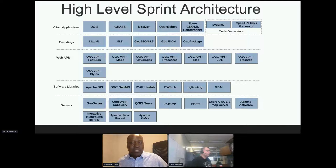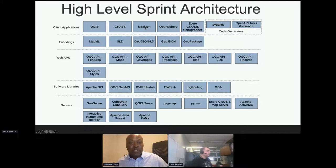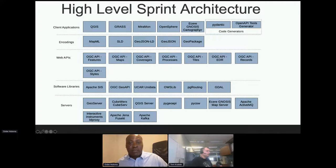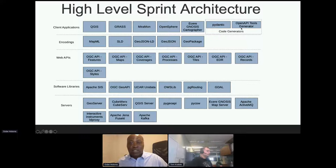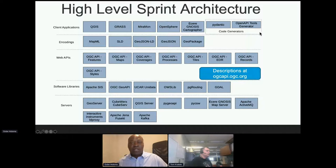Client applications deployed included QGIS, an open source product from OSGeo; GRASS, also an open source project from OSGeo; Miramon, a proprietary product from the Autonomous University of Barcelona; OpenSphere, another open source product; and Echeri's Genosis Cartographer, a proprietary product from Echeri. Code generators involved in the code sprint included Pydantic and OpenAPI Tools generators. That's the full architecture, and within three days participants were able to deploy all of these and carry out quite a variety of experiments.